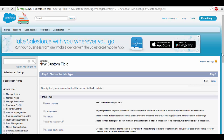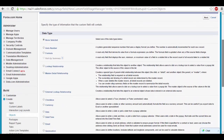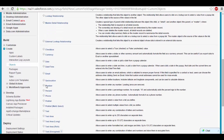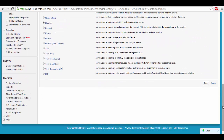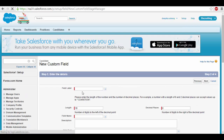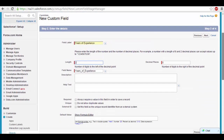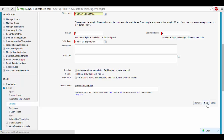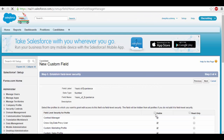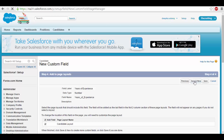I also want to capture the years of experience — so that's a number field, like how many years that candidate has experience. The field label is going to be years of experience. Length will be 2 because maximum he can have in double digits of experience. And next. Visible. And save and new.